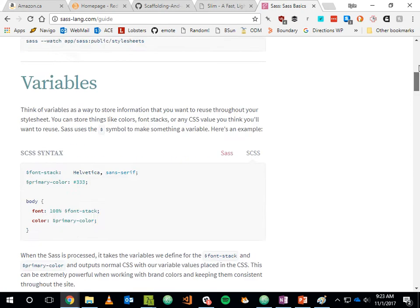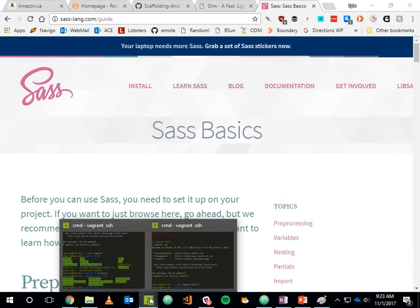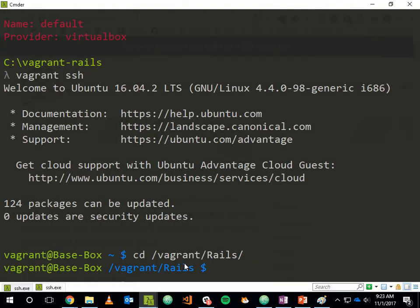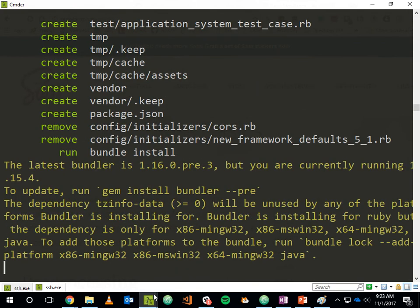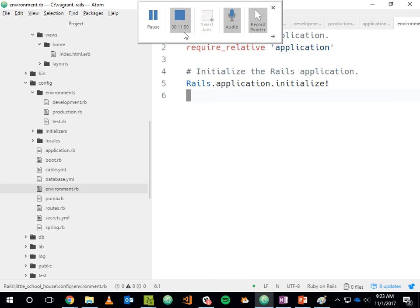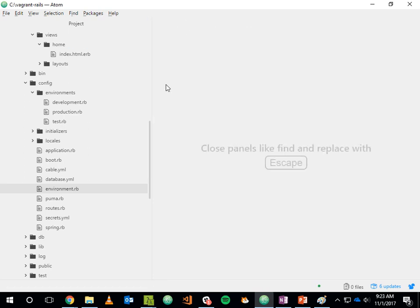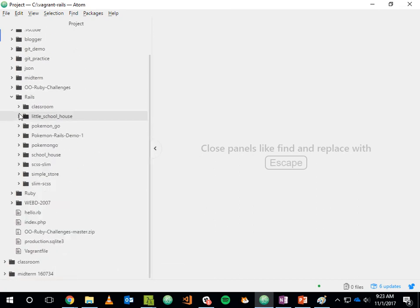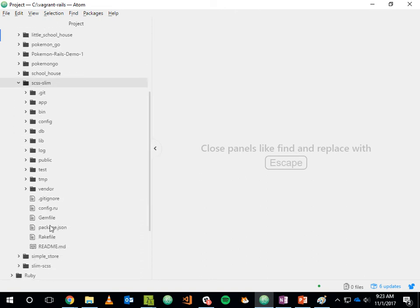That covers what SCSS offers. Let's see how to add Slim and SCSS to a Rails app. I'm going to create a new Rails app: 'rails new scss_slim', close a bunch of tabs from the last project, open up the scss_slim project, and open up its Gemfile.